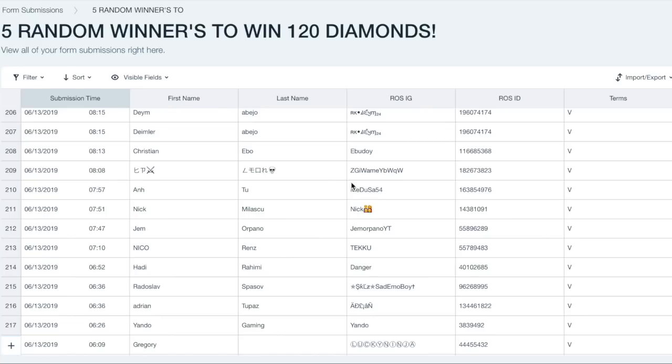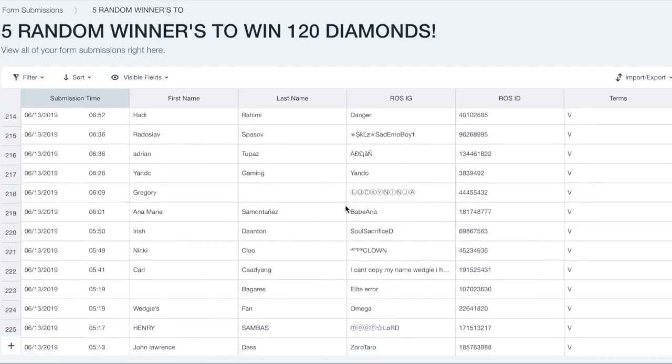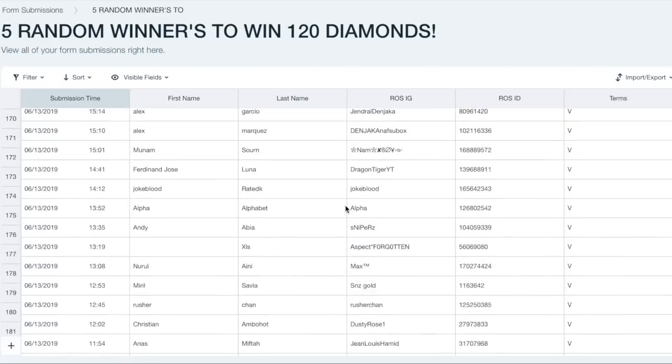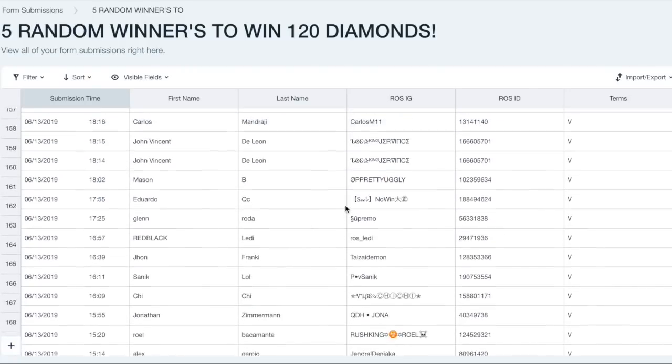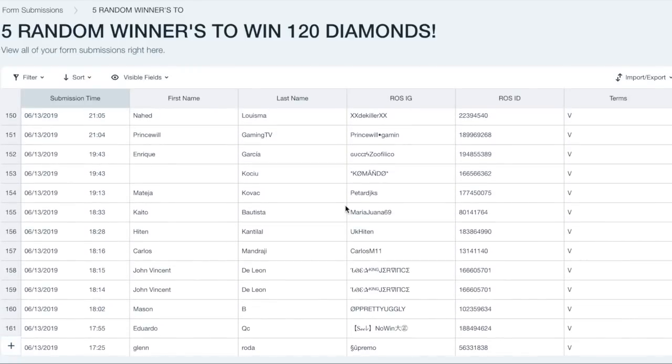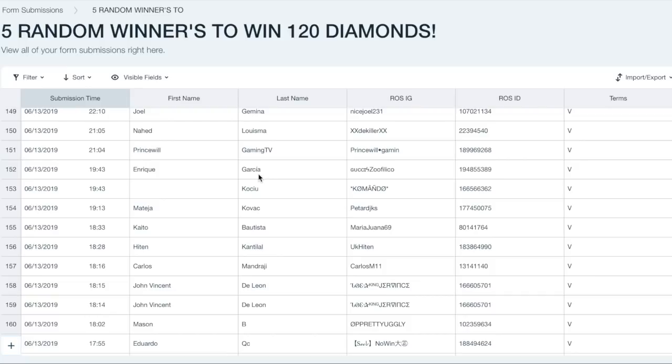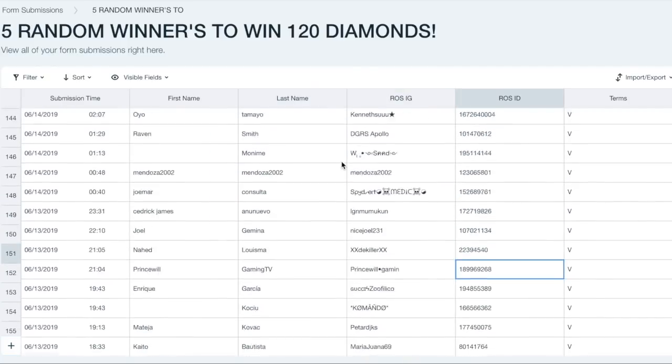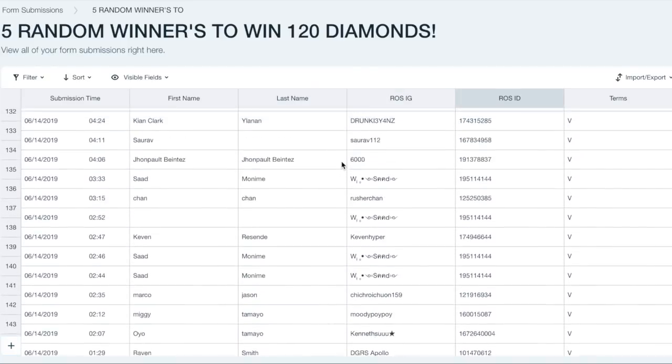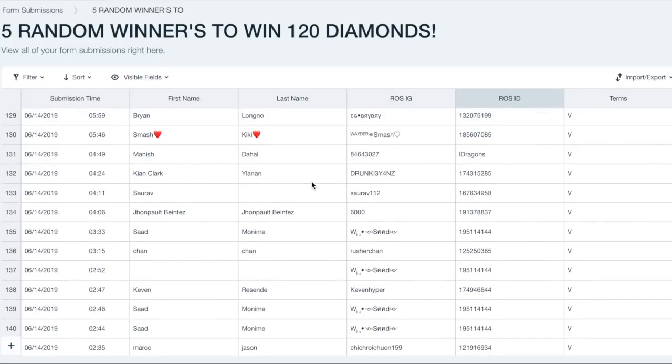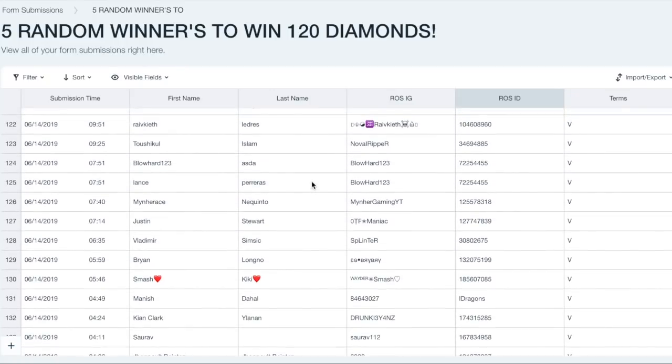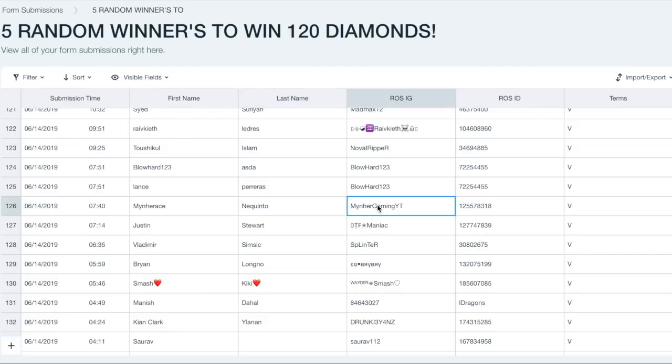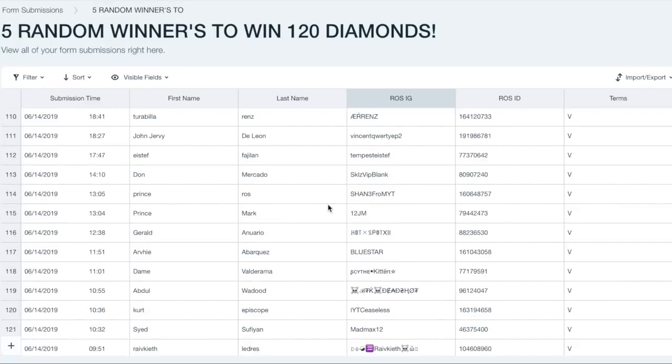As we're coming close to the end of the video, I'm going to select the five random winners to win 120 diamonds. Normally I use a program which does random, but this time I'm just going to select five random winners. Of course people who didn't put it twice. The first winner will be Prince Will Gaming TV. I'm looking for people who didn't submit twice. Guys who submitted twice will not win because what's the point of submitting twice? The second winner is Mitche Gaming YT. Please message me on Discord, show me it's you, your IG of course, Rules IG, and I will give you the diamonds. And Don, you're another winner.